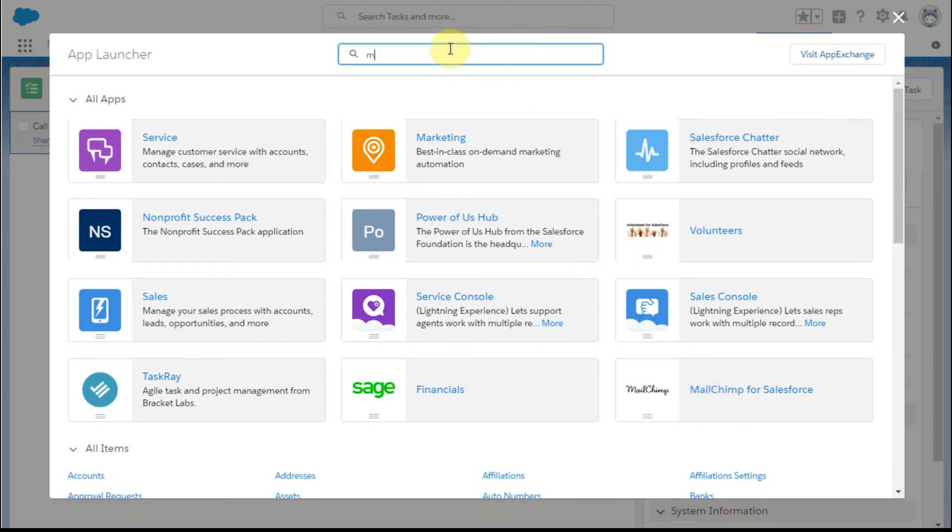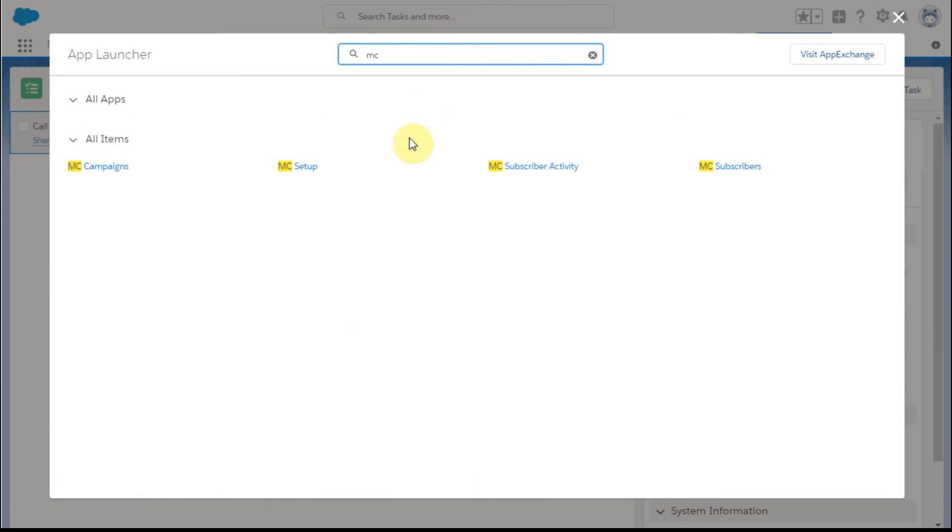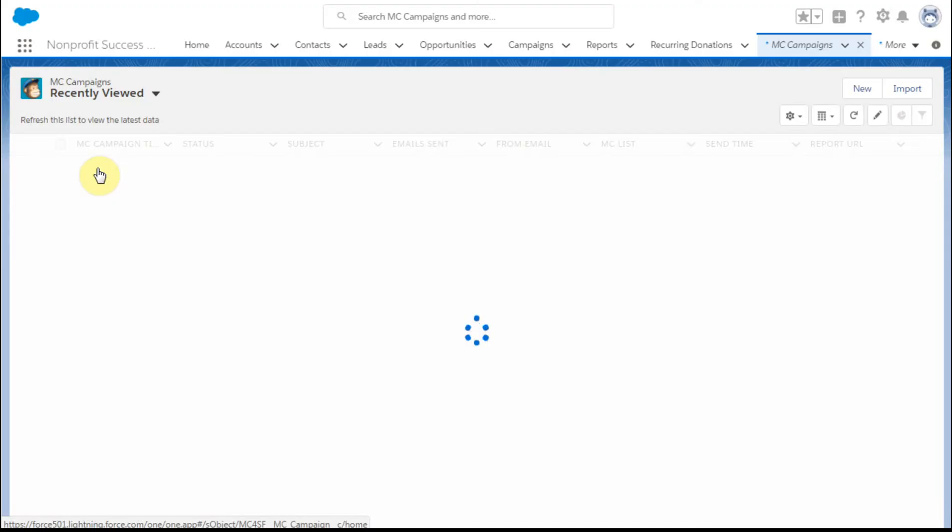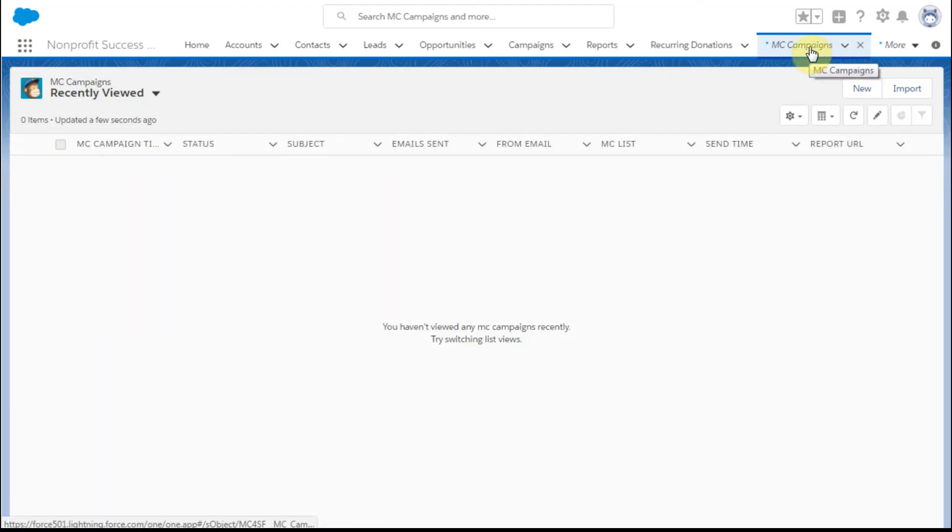But instead, I want to go to the tab name I know, which is the MailChimp campaigns tab. By clicking that, I can pop it directly here.